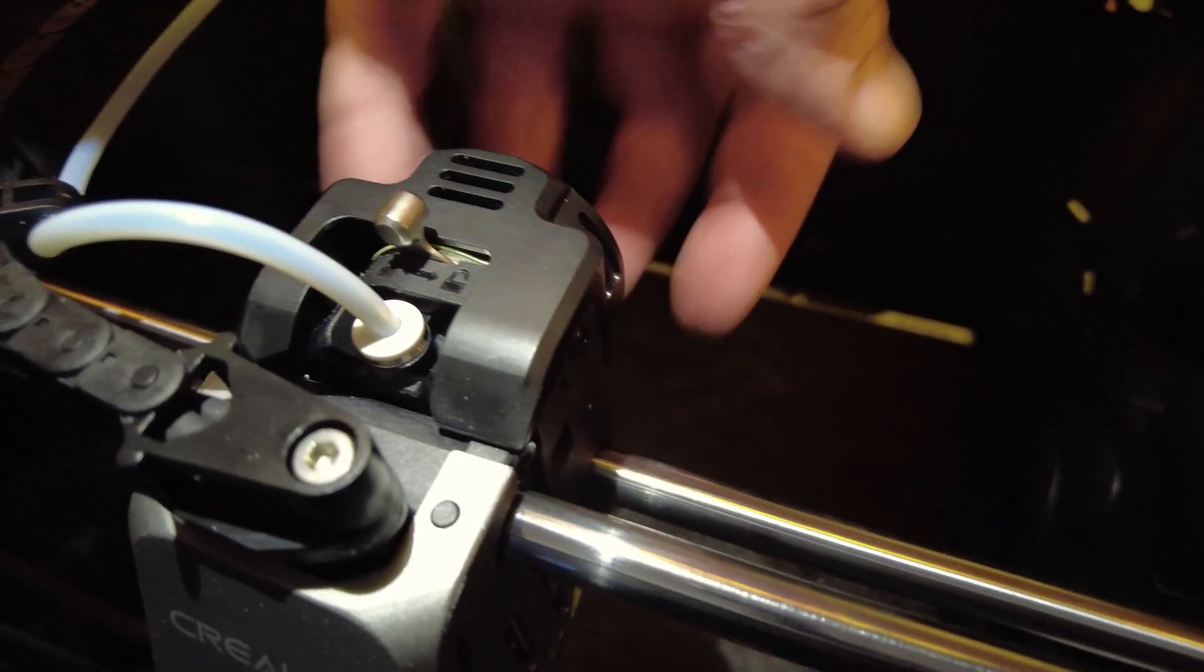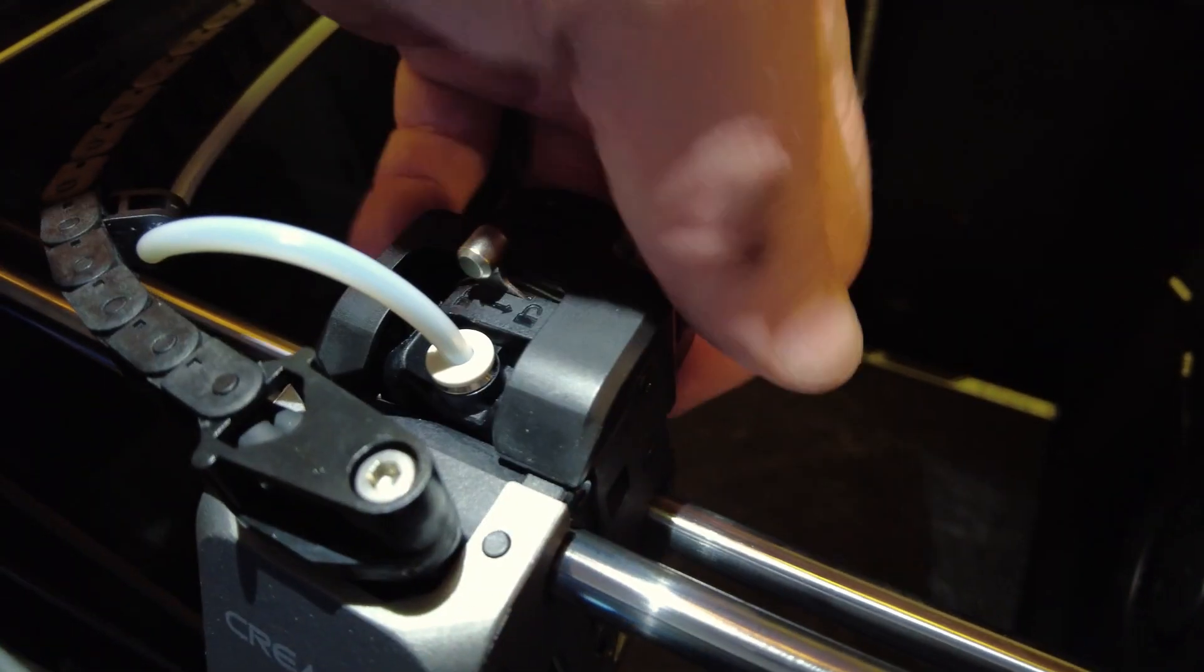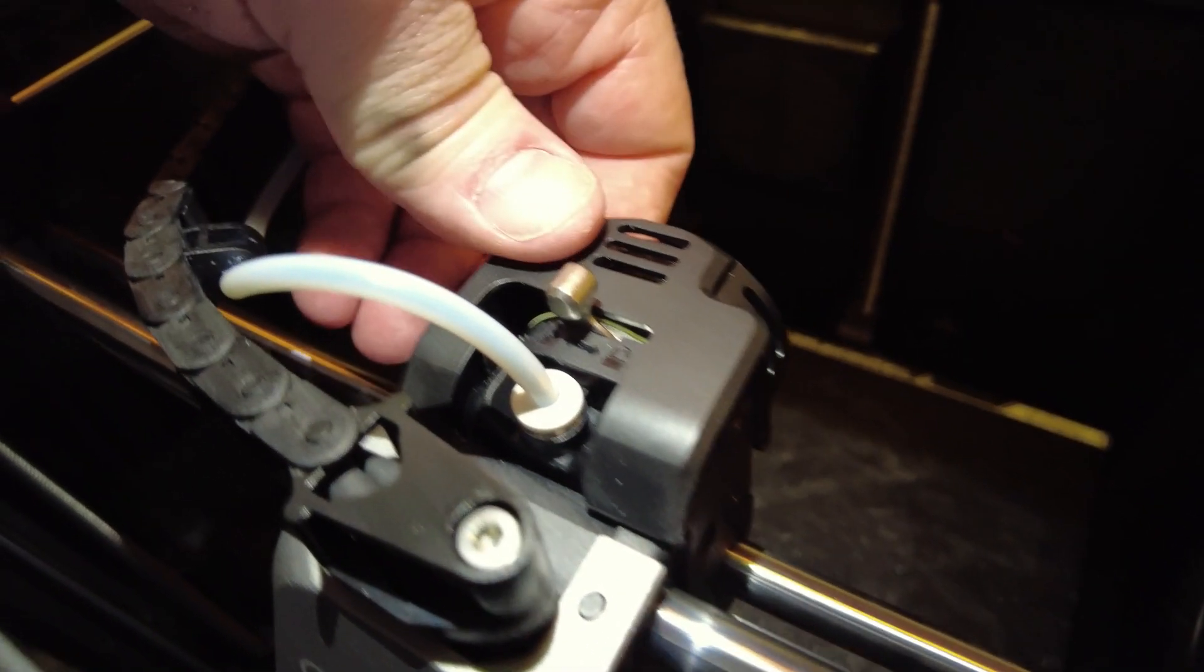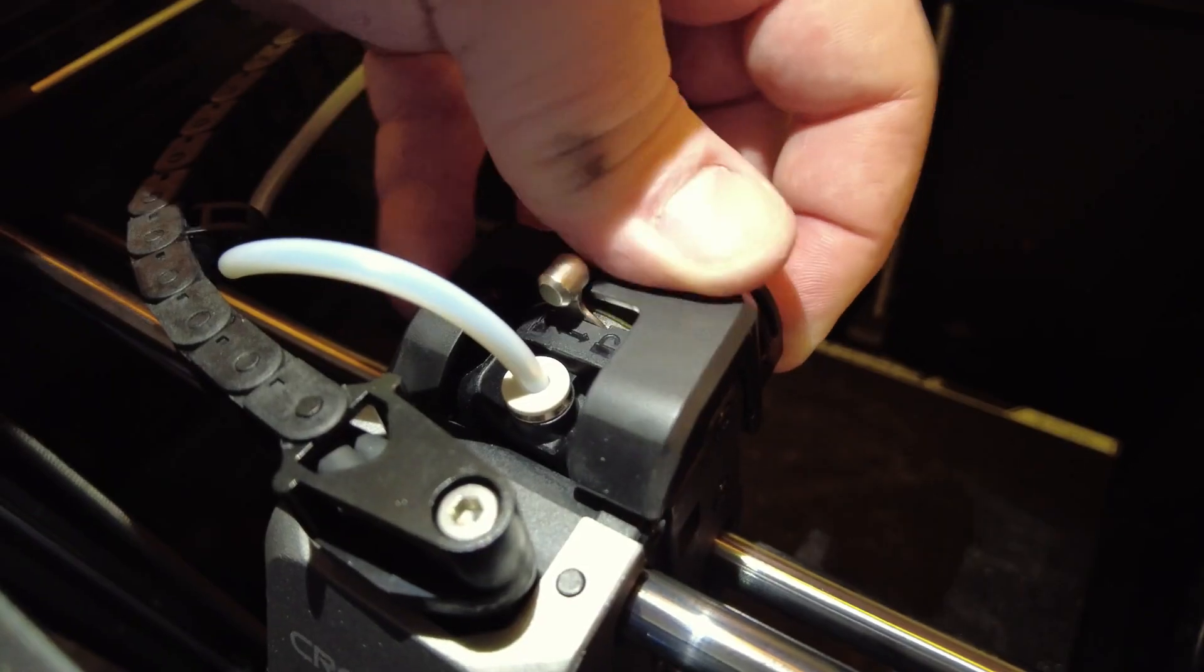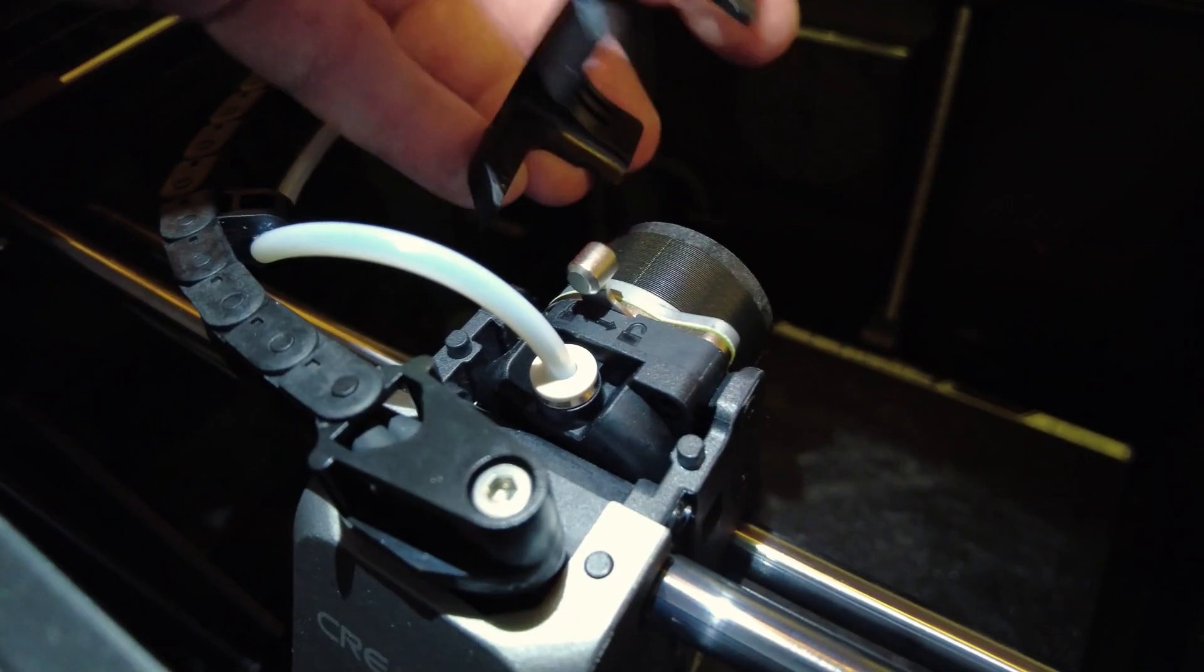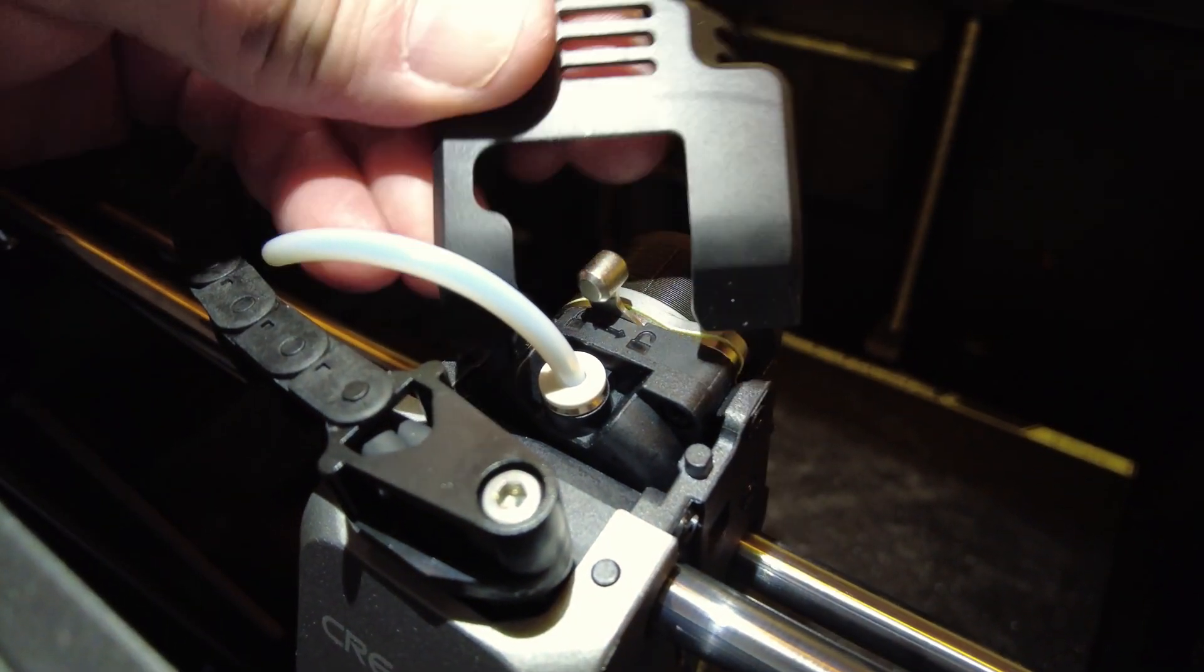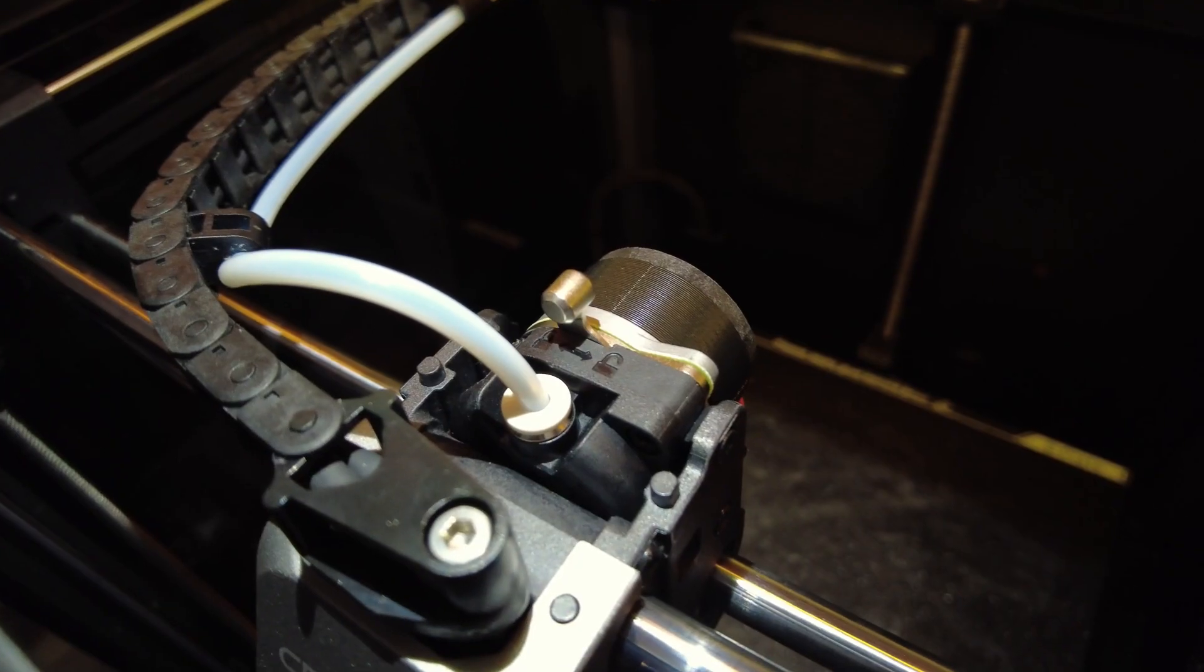This is a K1 K1 Max. First thing we're going to do is pull this cover off the back of the extruder. This thing hinges up, click it off the bottom and it comes right off.